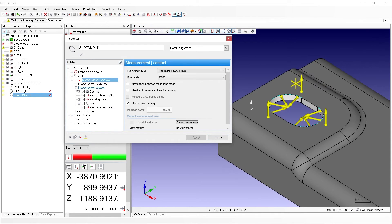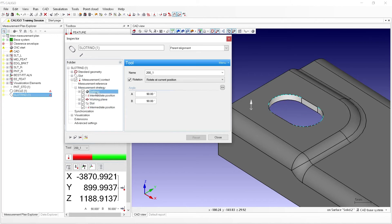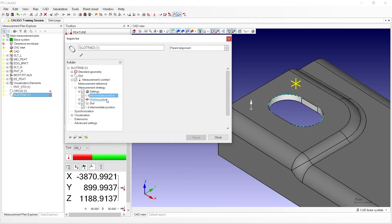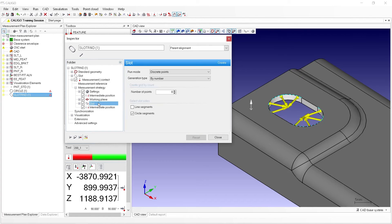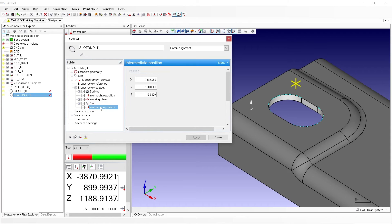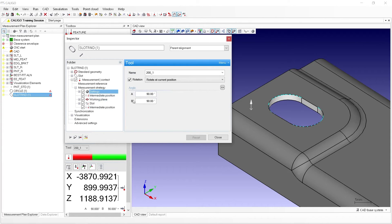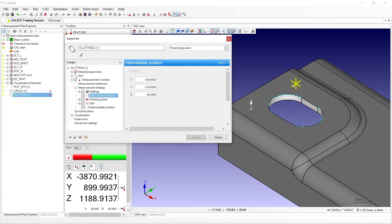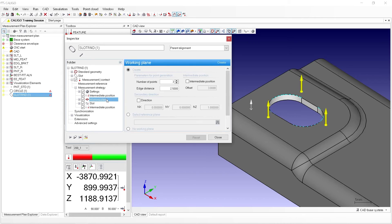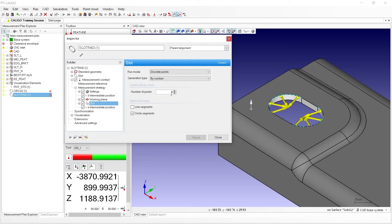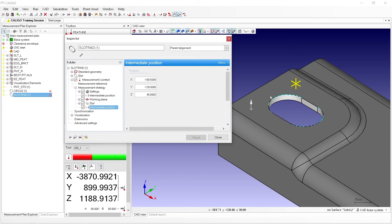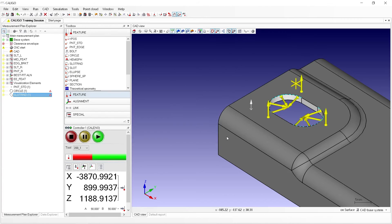Following the same process as before, we can see our measurement strategy is very similar to the circle, with our strategy being: settings, intermediate position, working plane, slot strategy, and another intermediate position. We can see that we have the appropriate tool and angles for our measurement. An intermediate position to move directly over the slot. Then, measuring a working plane with three points. Then we'll measure the slot with eight points. And lastly, an intermediate position to clear away from the part. This strategy looks adequate to measure the slot, so we can close the inspector window.